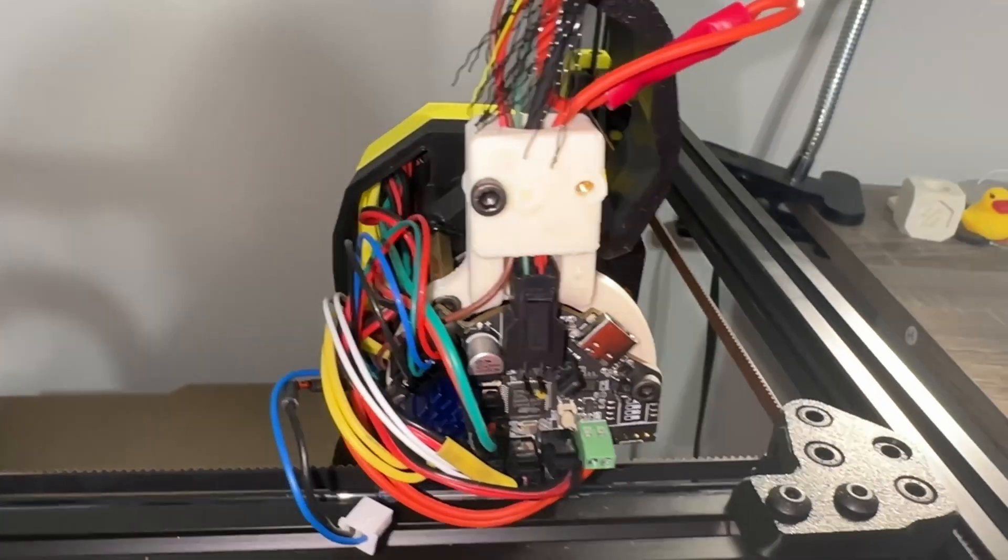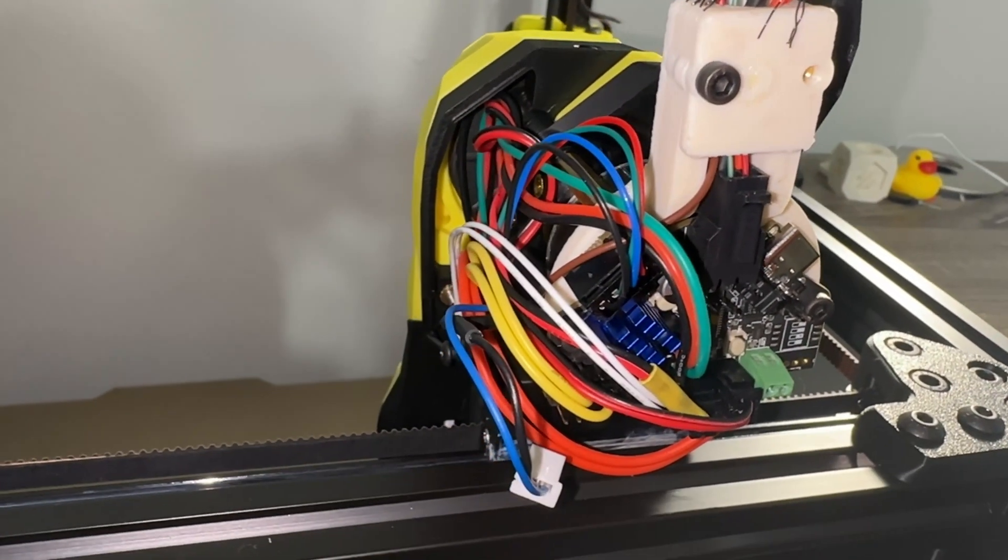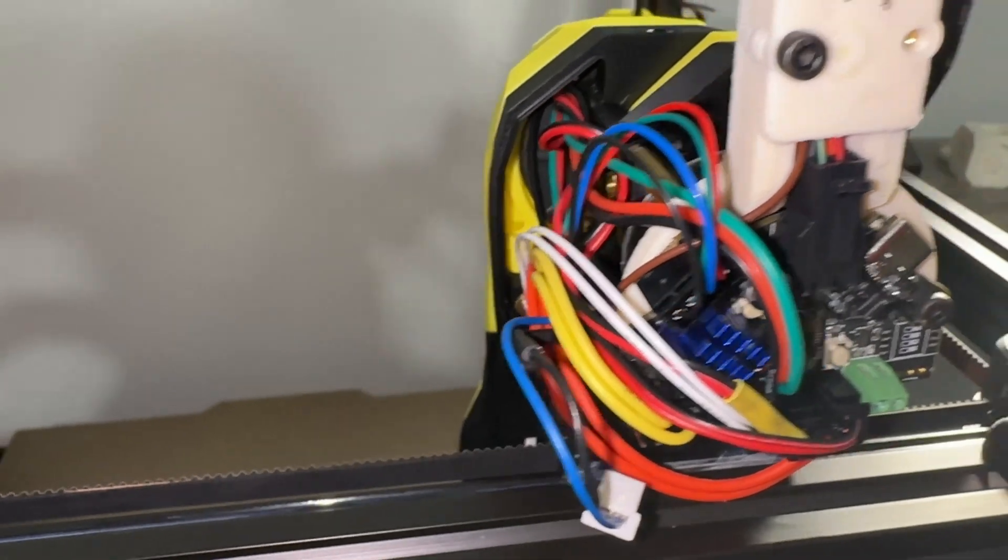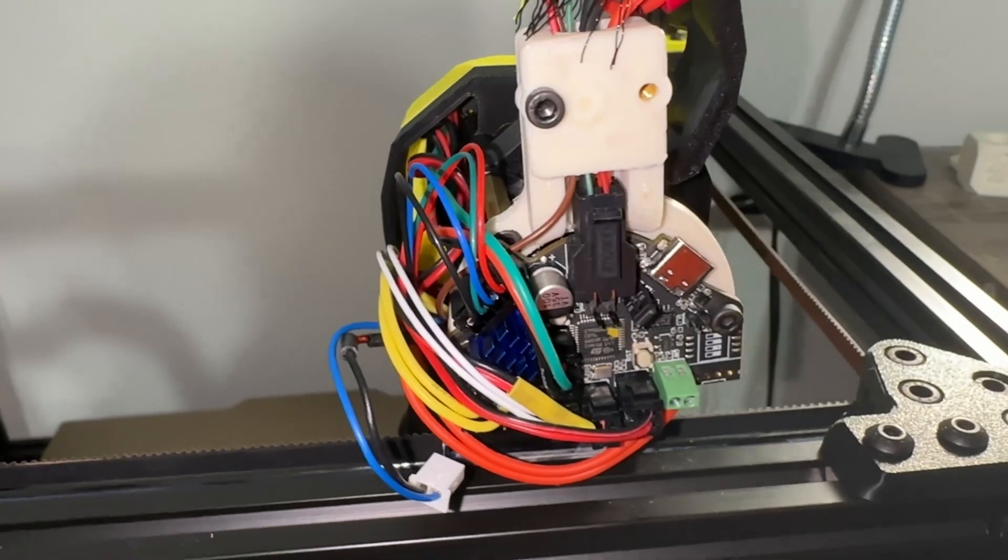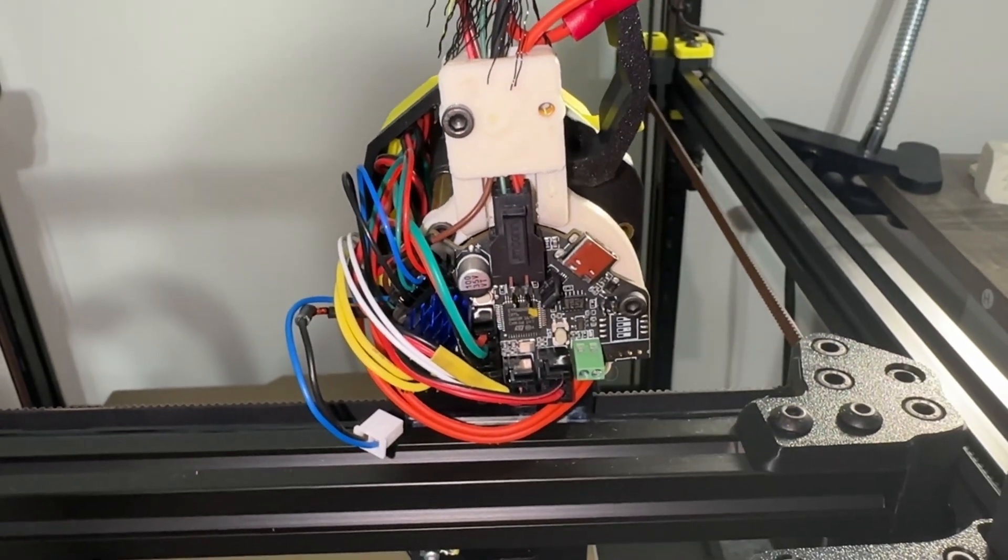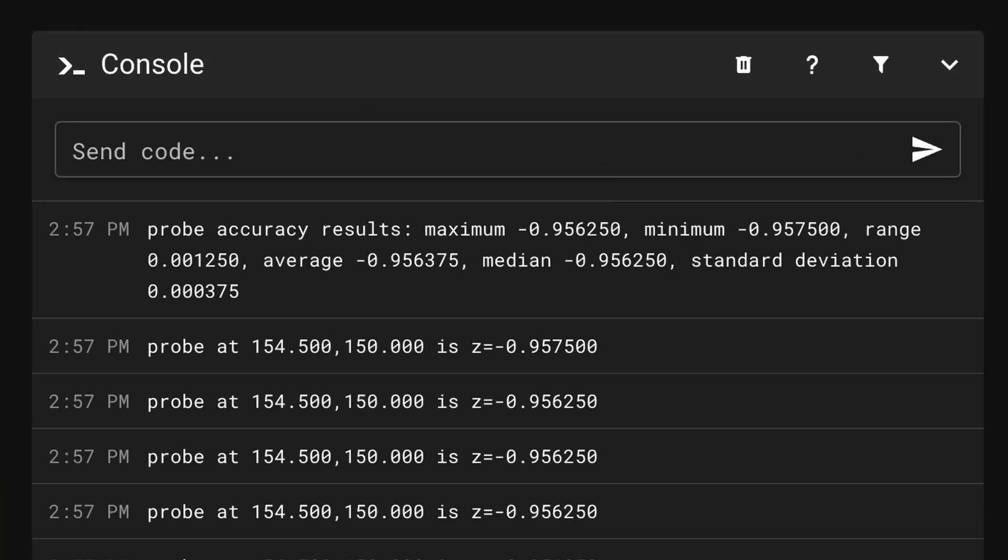I forgot the blue wire is ground and black is signal with a BAT85 diode. Luckily nothing got fried. I simply moved the connector one pin over and it worked fine.